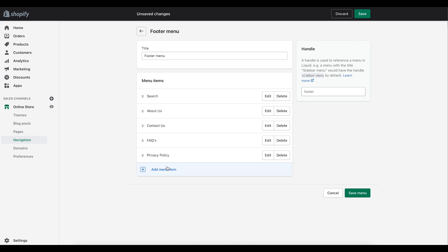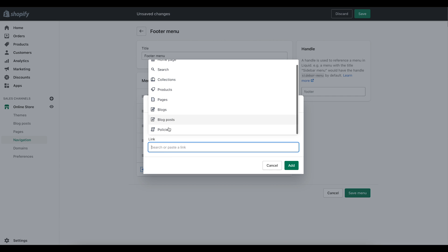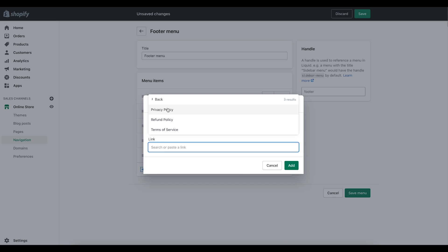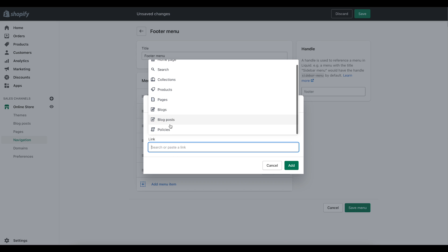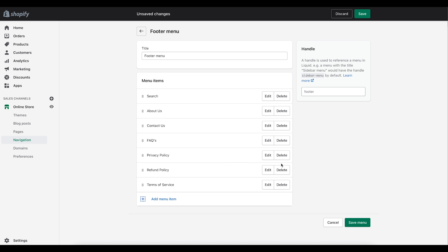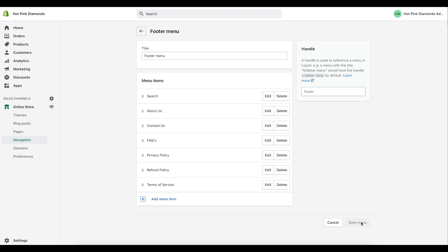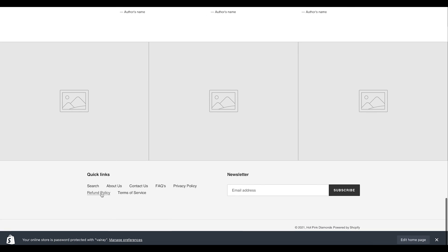Under Policies you'll see them already listed — add the Privacy Policy, then the Refund Policy, and then the Terms of Service. Now we have those policies added to the footer menu, and you can see them displayed at the bottom of the store.